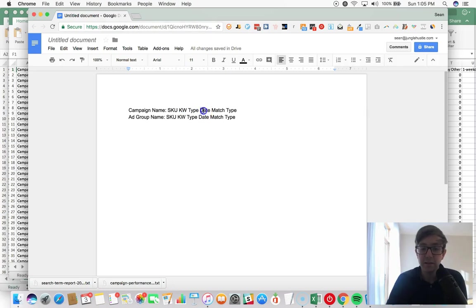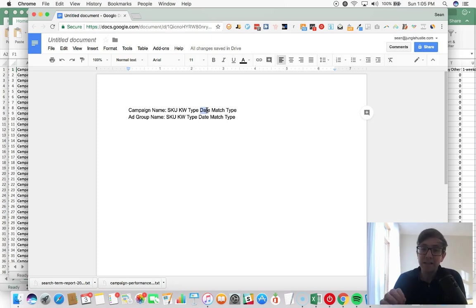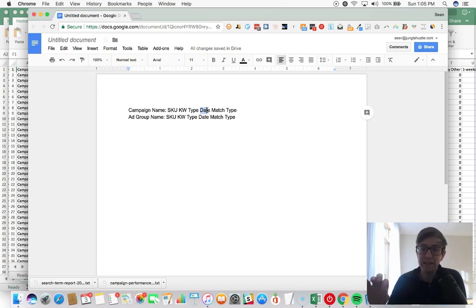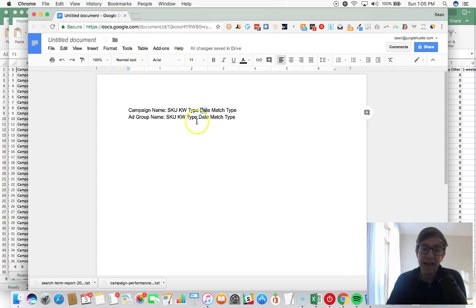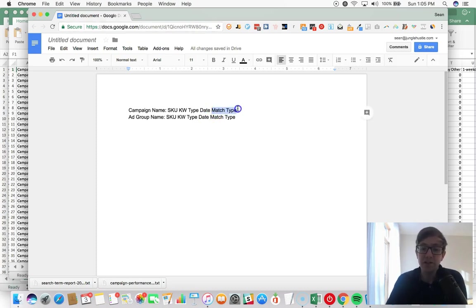The date - whatever the date is. The reason we do that is because at the campaign level Amazon will tell you when the campaign started, but at the ad group level they will not. There is no indicator on when that ad group was launched, so we put the date there, and then the match type.